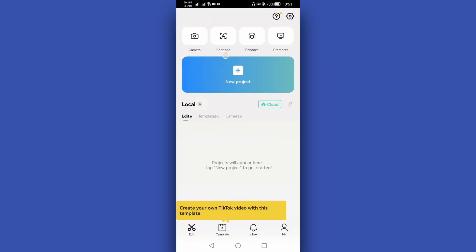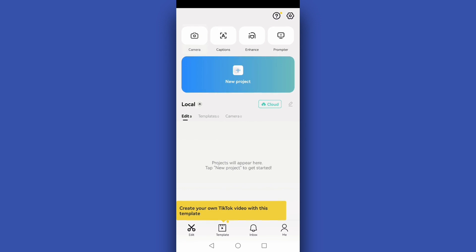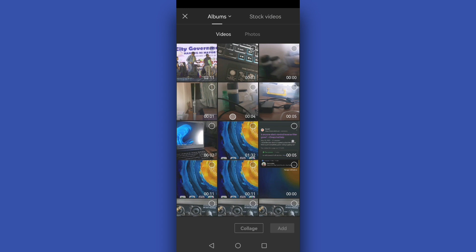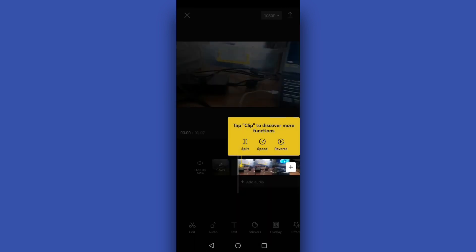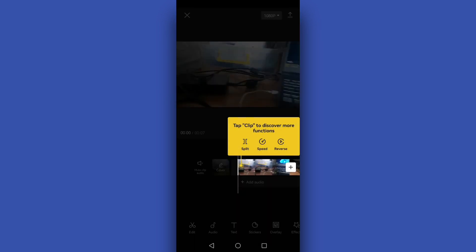We will create a new project and let's add here a landscape video. Let's try this one and then after that let's add this video.